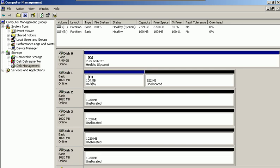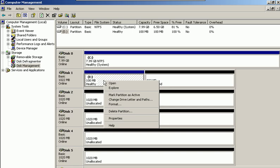One thing to consider is that when you want to install your operating system on a specific partition and you want to boot up your computer from that partition, you have to set that partition as an active partition. Simply right-click on this partition and choose Mark Partition as Active. Then install your operating system on it and you will be able to boot your computer from this specific partition.